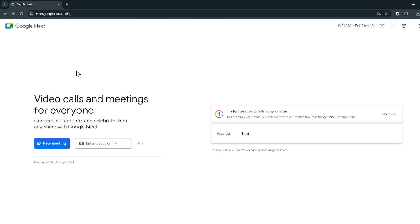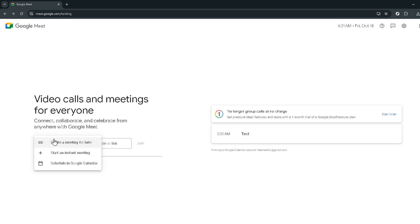Next your attention should be drawn to the option that says new meeting. Go ahead and click on it. This button is your gateway to scheduling meetings and in our case creating that sought-after permanent link.